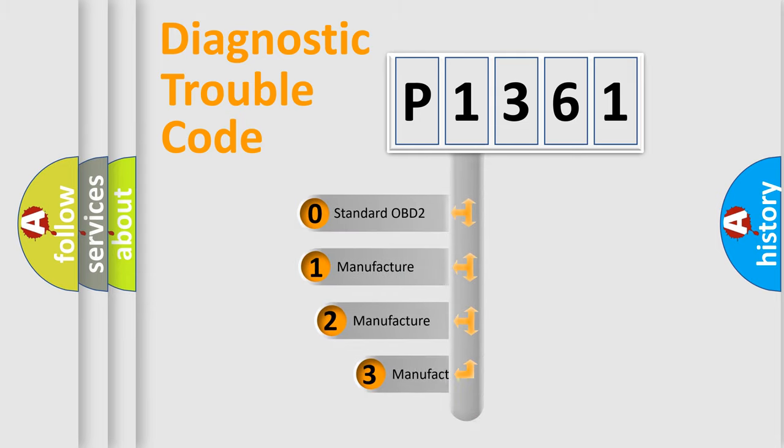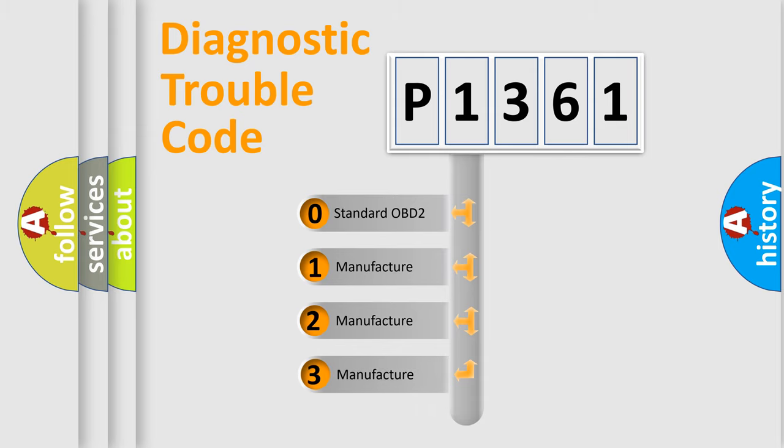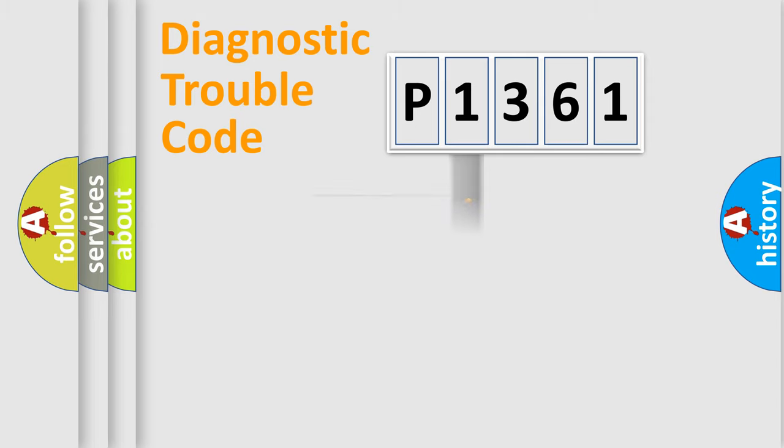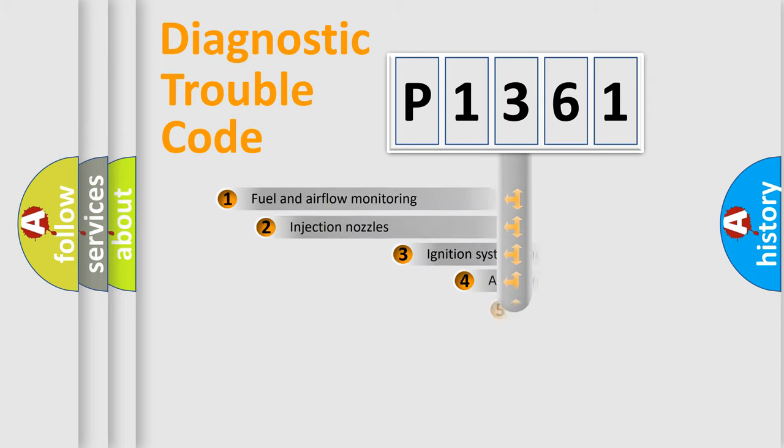If the second character is expressed as zero, it is a standardized error. In the case of numbers 1, 2, 3 it is a more precise expression of the car-specific error.